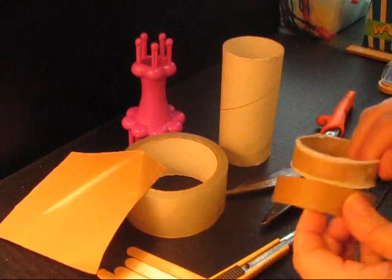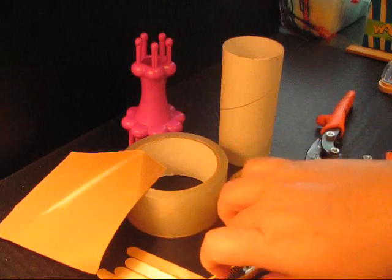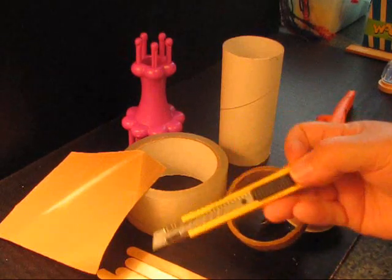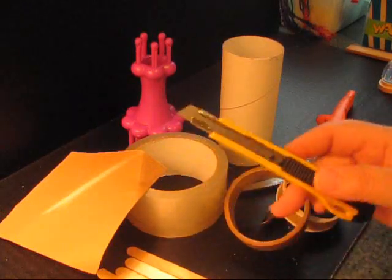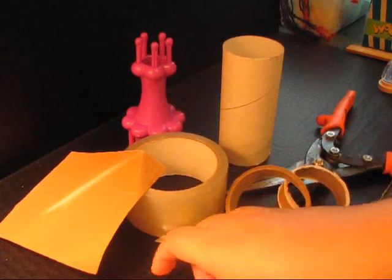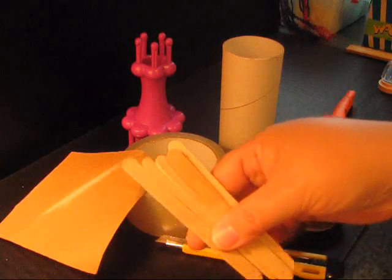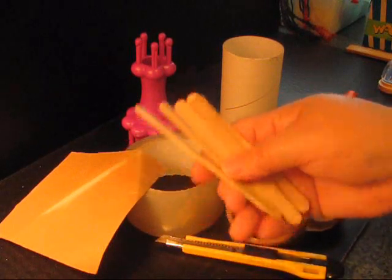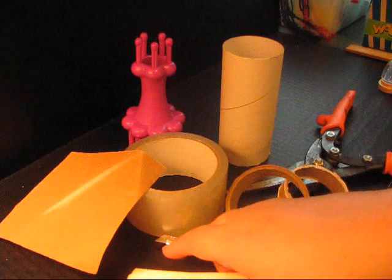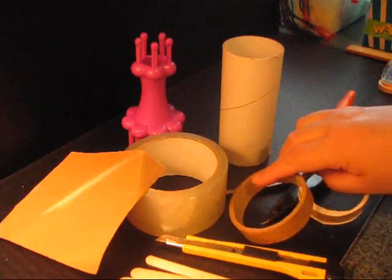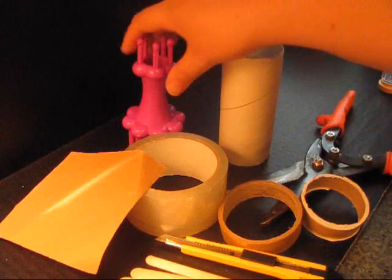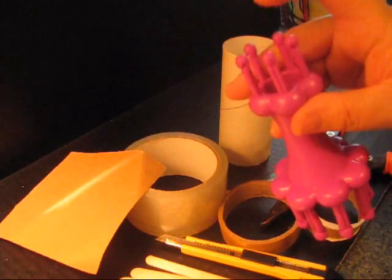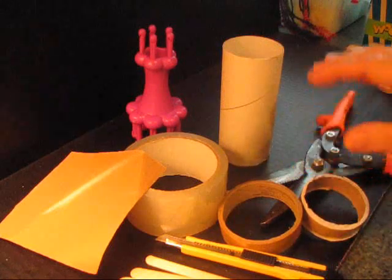You will need a box cutter or something that can cut. You're going to need some popsicle sticks, anywhere between four, five, or eight, just depends on how many you want on your spool. This is totally customizable.